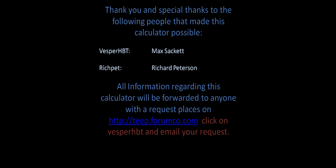Thank you and special thanks to the following people that made this calculator possible. Vesper HBT, Max Sackett, Richard Pett, Richard Peterson. All the information regarding this calculator will be forwarded to anyone with a request placed on the TEAP forum. Click on Vesper HBT and email your request. Thank you again and I hope you've enjoyed the video.